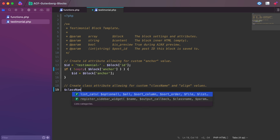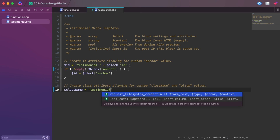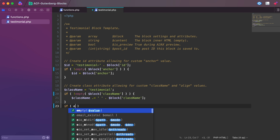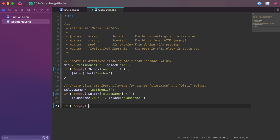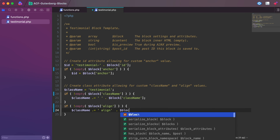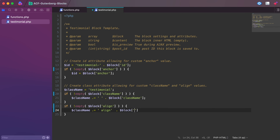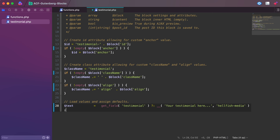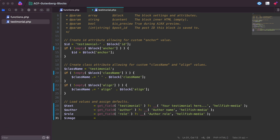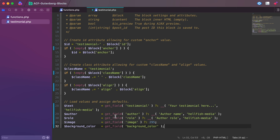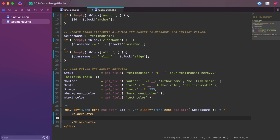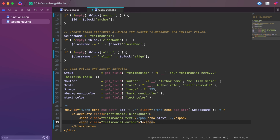Next, we create a class name variable which contains the class name and align values from the block settings — this will be used later for the class value on the container div. Then, we load in the user-entered ACF fields and assign defaults. Finally, we output the HTML as it will display for the end user.